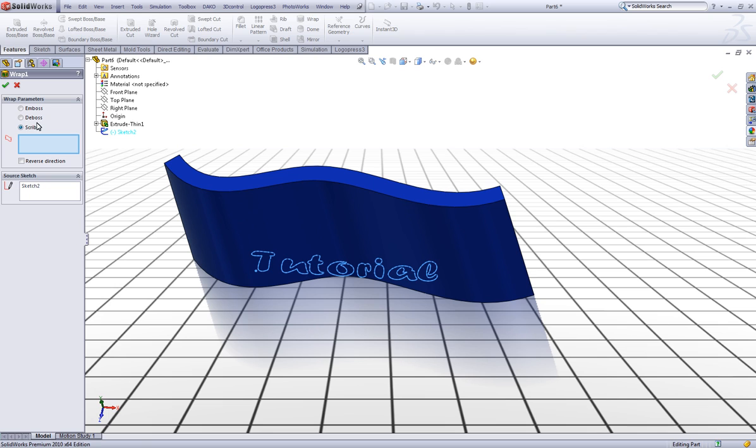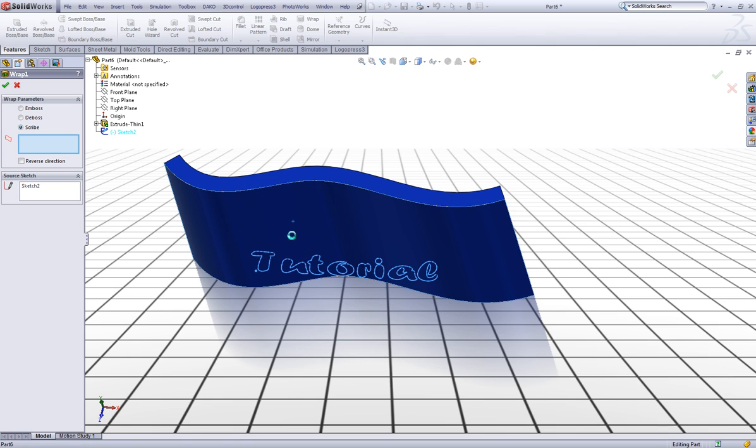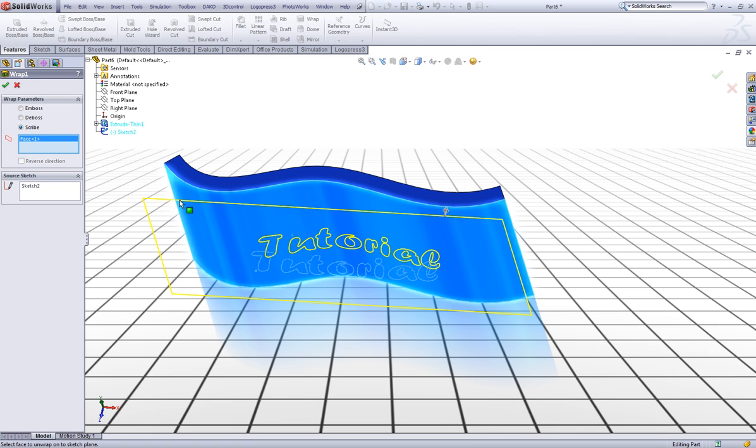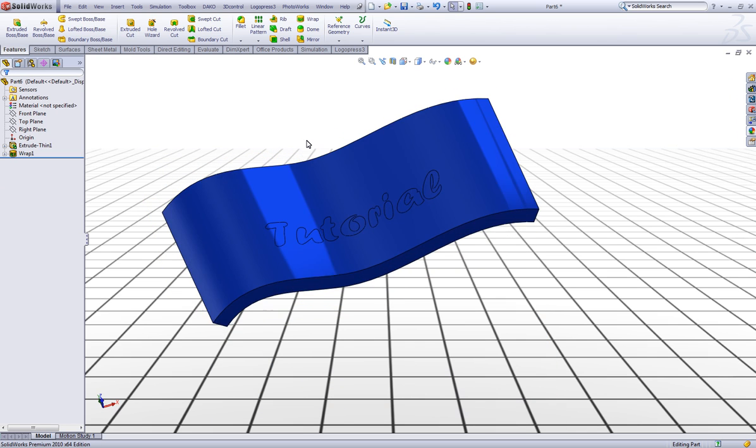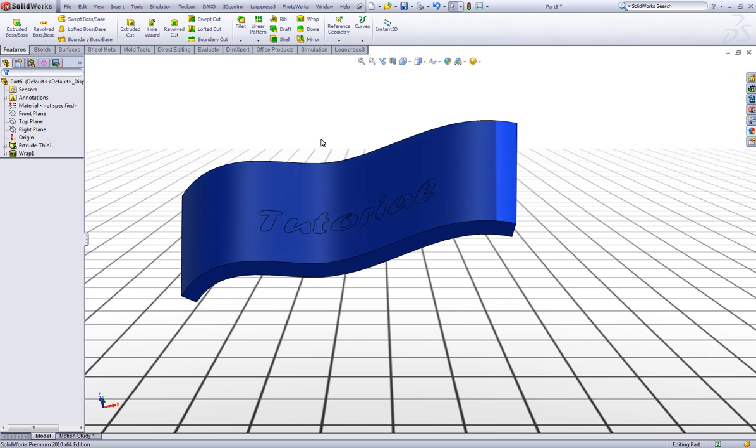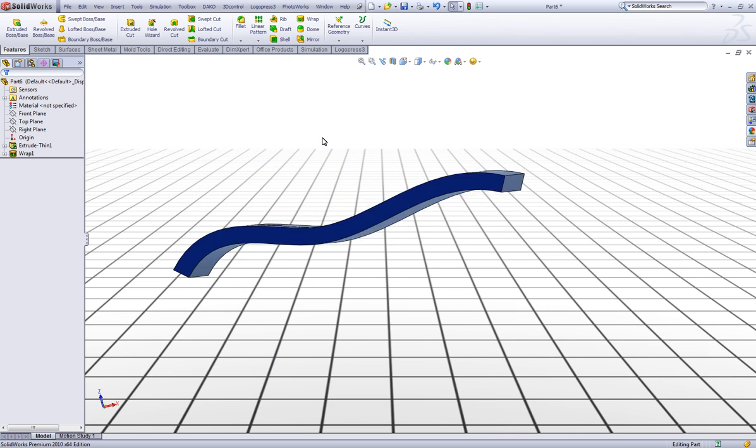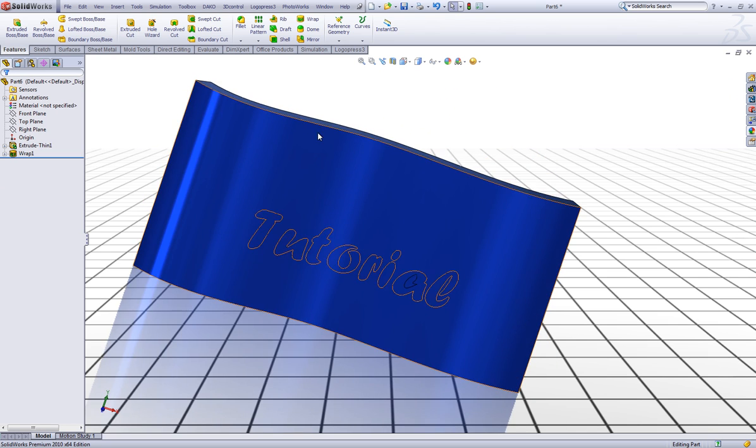And if we choose scribe in wrap parameters we actually get the same result as if we were doing a split line. So click the surface and click OK. And we have the text on our surface.